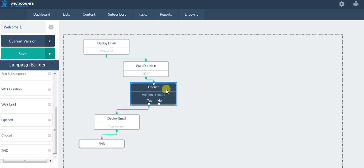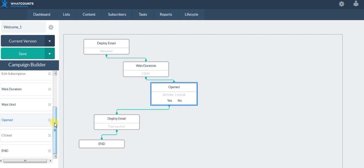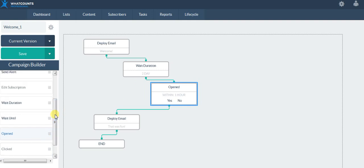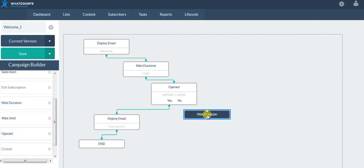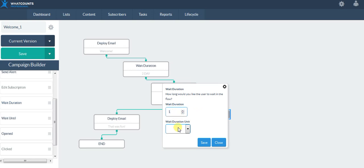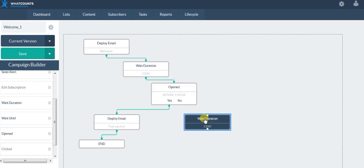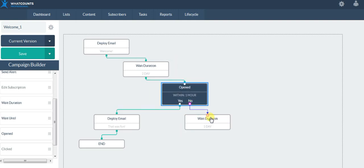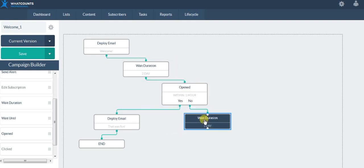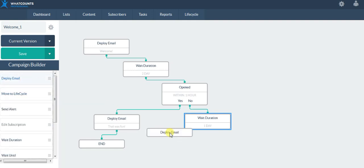What do I do with the no's? Maybe I'll wait another day just in case, and then maybe I'll send them another email.